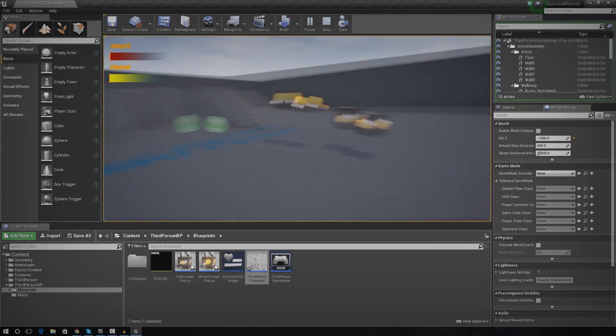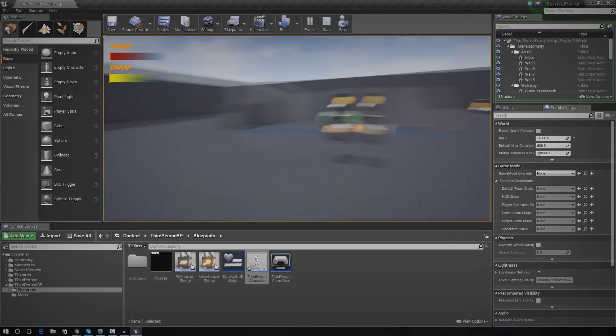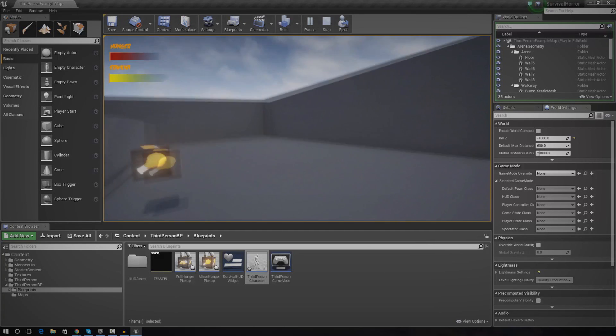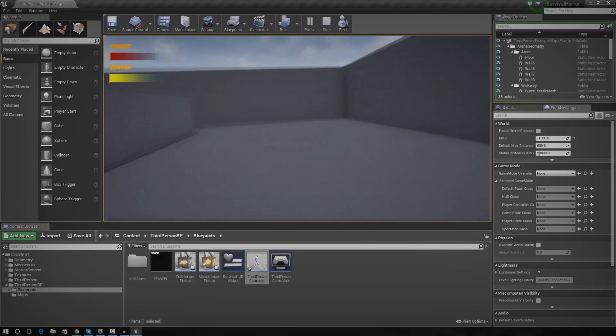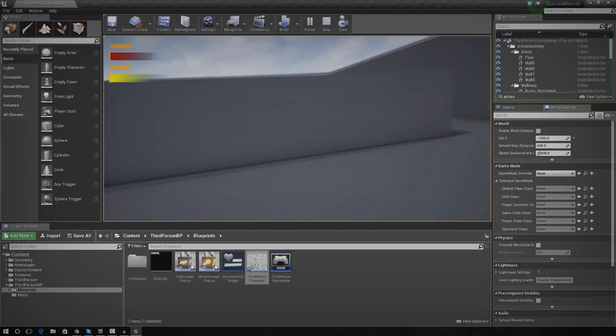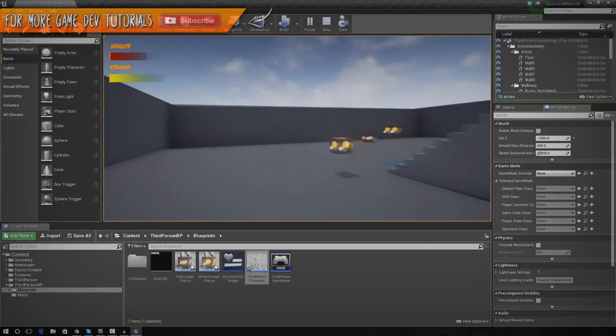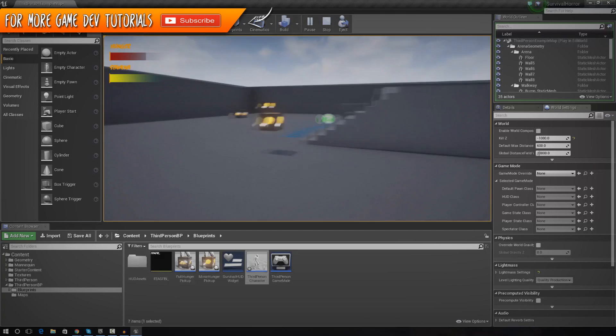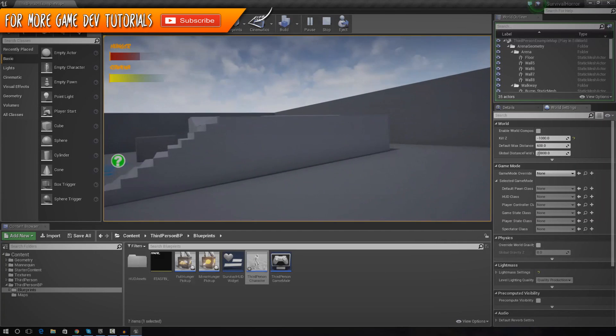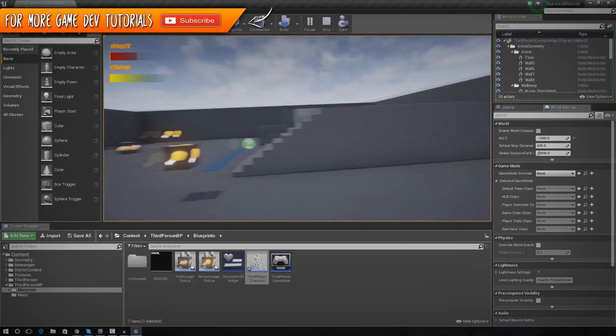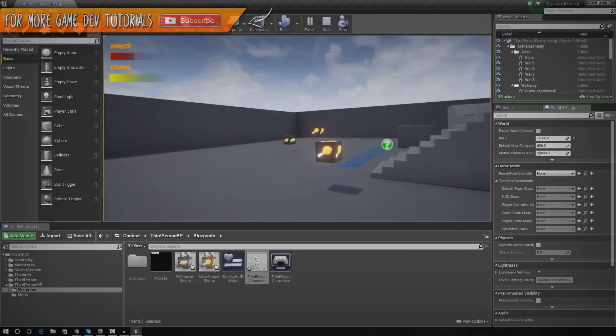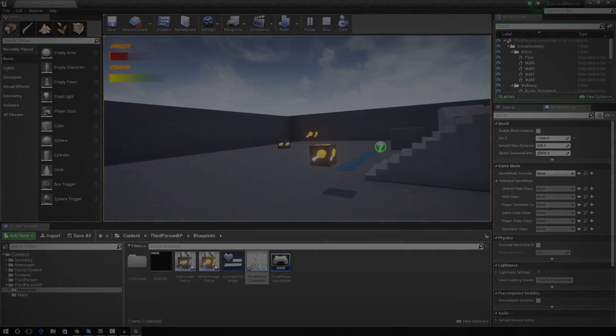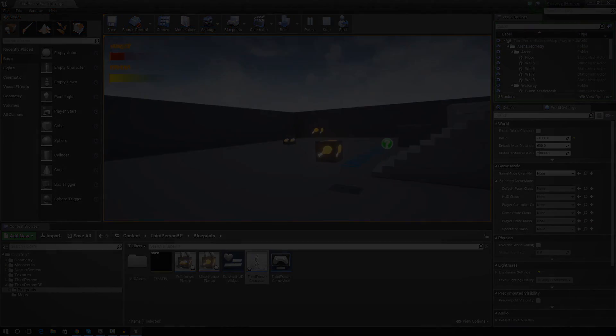Anyway, hopefully this has been a great tutorial for you guys. We have a pretty cool looking true first person camera now. So play around with it, do whatever you like. Thanks for watching, comment, like and subscribe and I will see you in the next video. Goodbye.